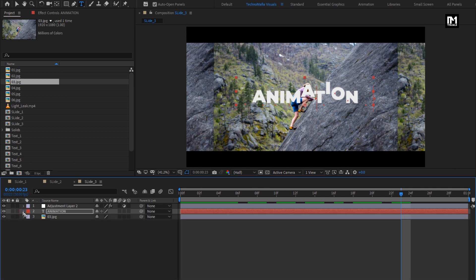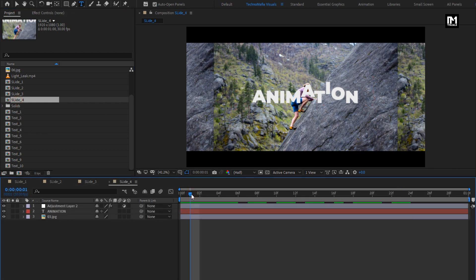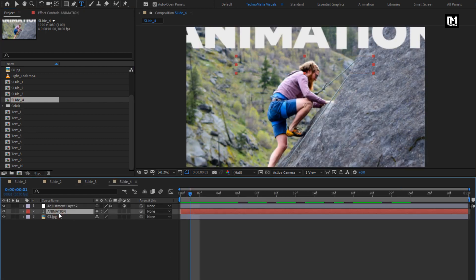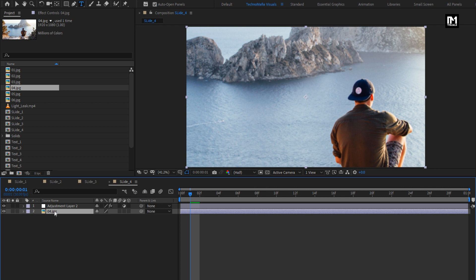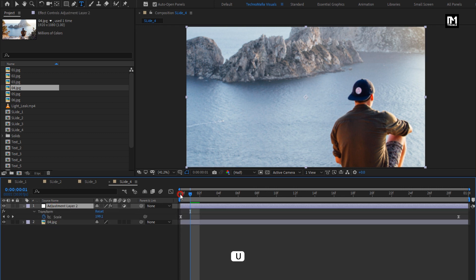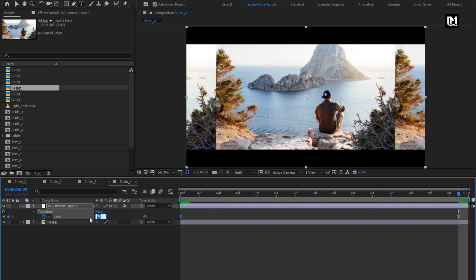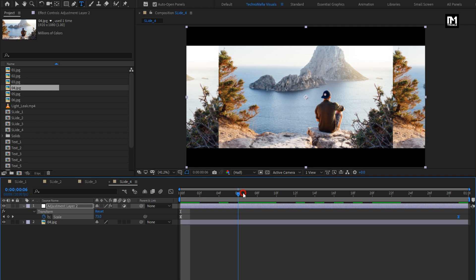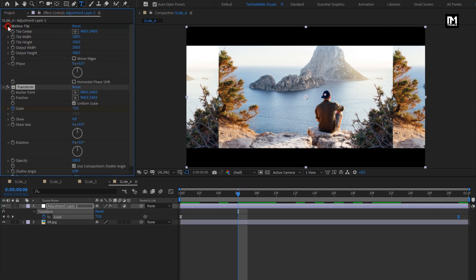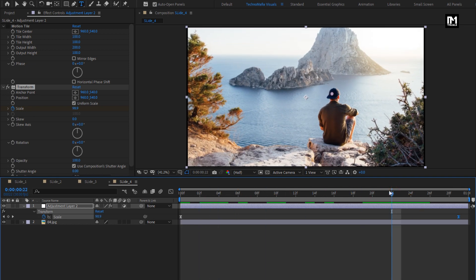Now let's create Slide 4 — create a duplicate of Slide 3 and open Slide 4. Remove the image and text layer as we don't need them. Now add the fourth image file. For the adjustment layer, press U to view keyframes. For the first keyframe, change the scale value to 50%. For the end keyframe, change scale value to 100%. Let's hide the Motion Tile effect. Perfect — here our Slide 4 is ready.